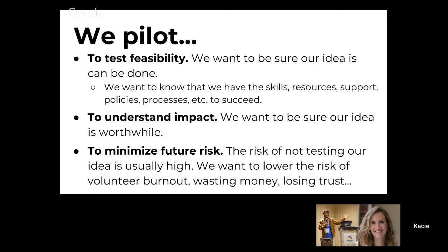Another reason to pilot is to understand the impact of your work. Sometimes the best ideas can require a lot of work but don't actually accomplish that much. Your assumptions about what might be achieved with a project or an idea may not actually be true. Finally, we want to minimize future risk — lowering the risk of things like volunteer burnout, wasting money, losing trust, or directing people to a place where there's nothing there for them, along with various other problems.